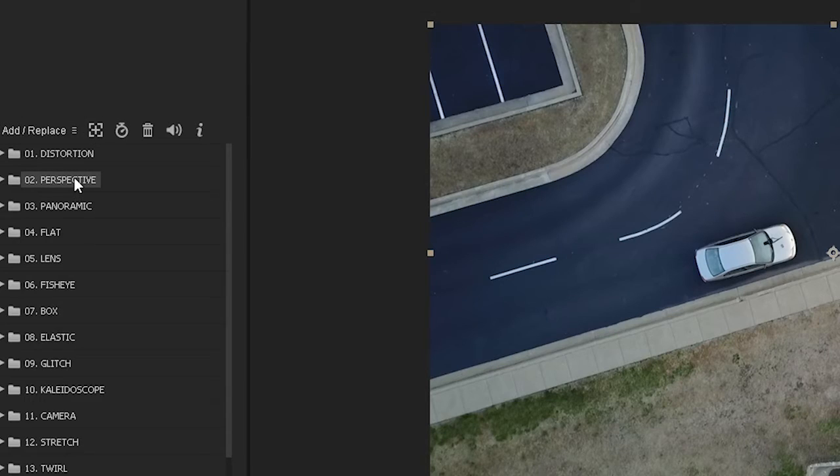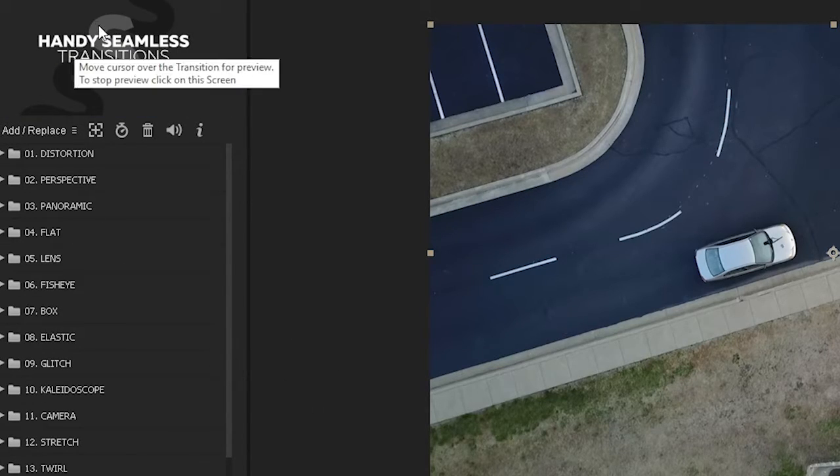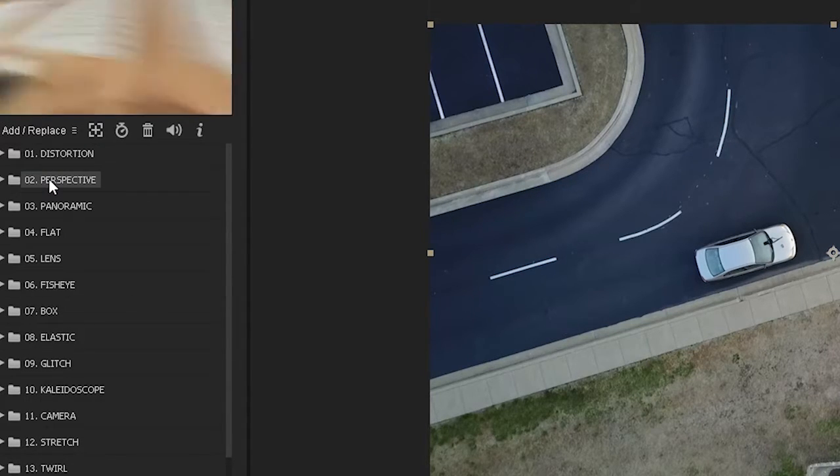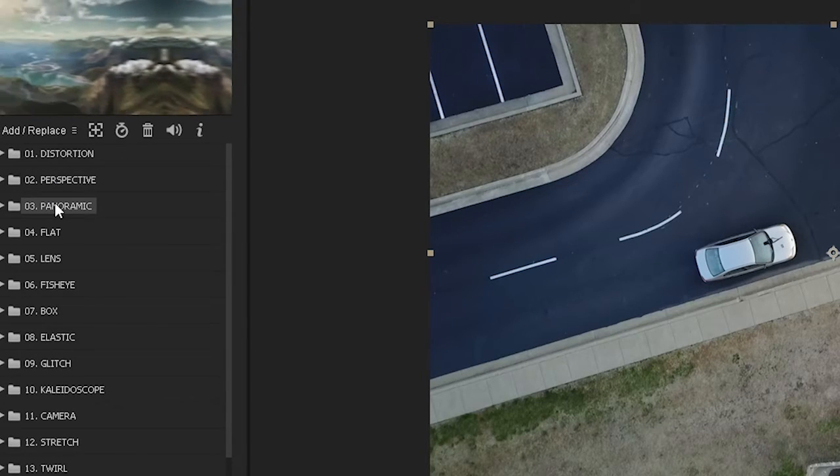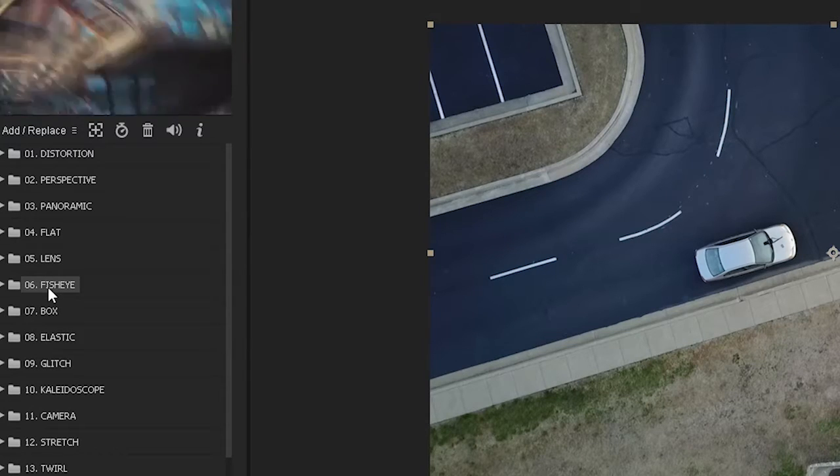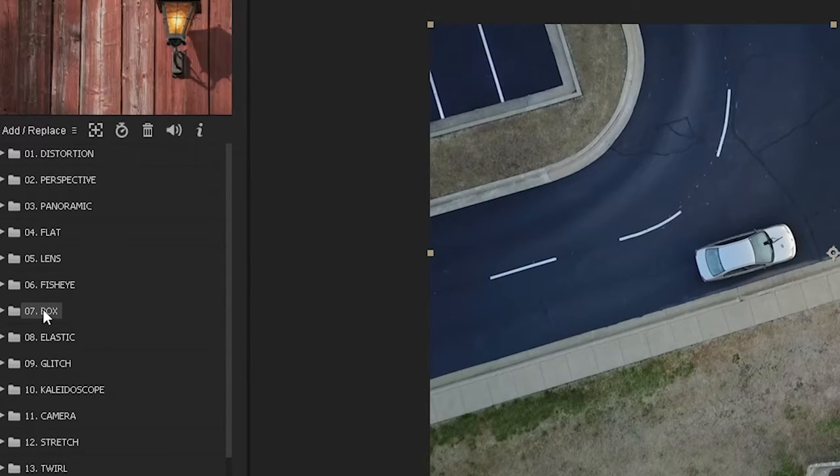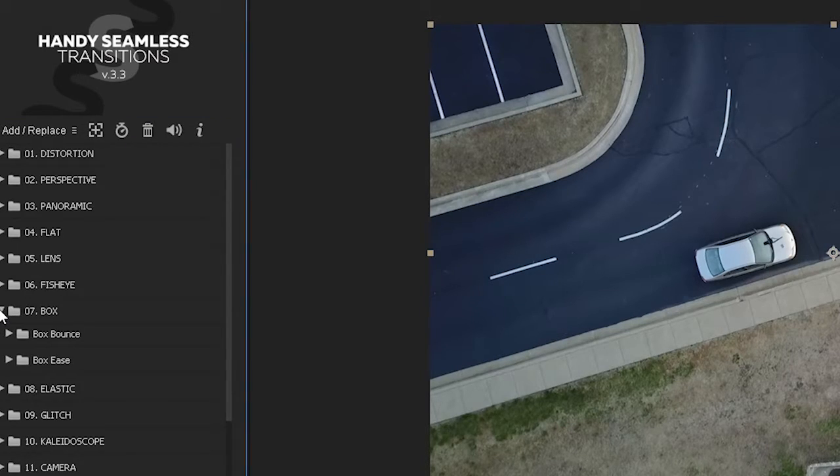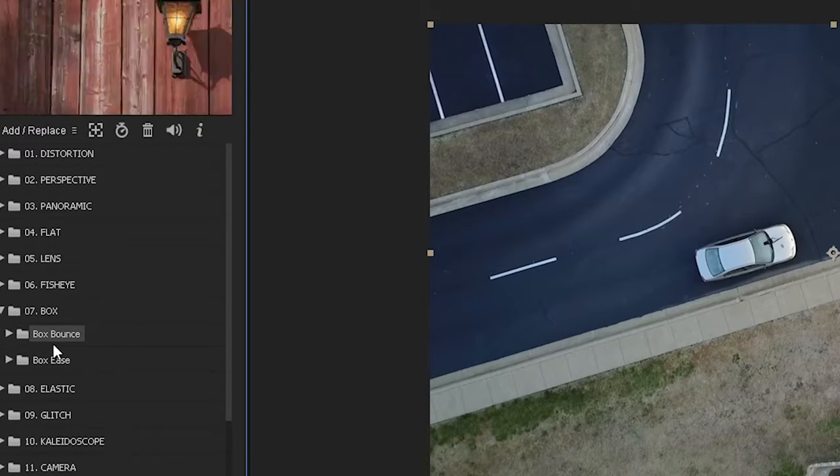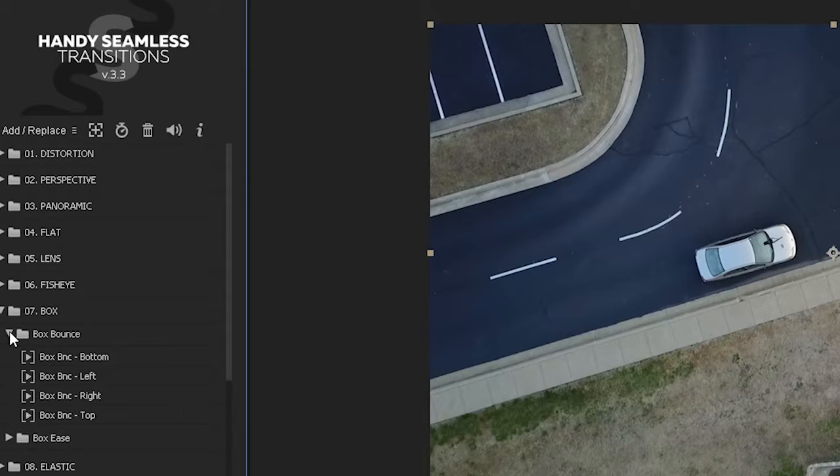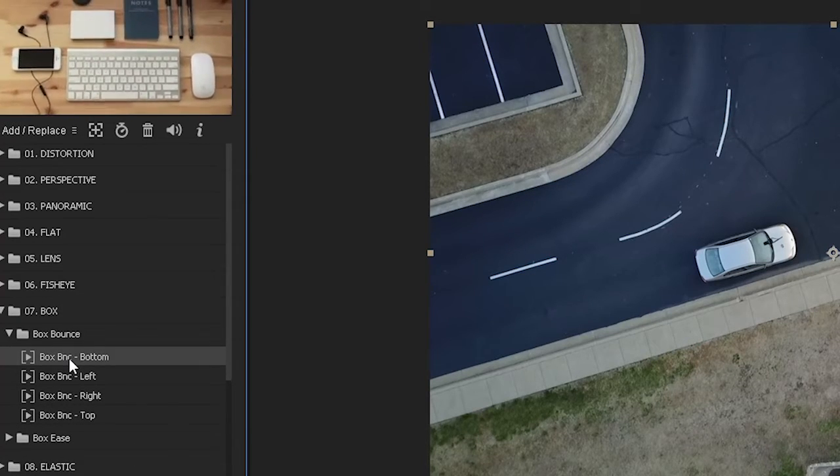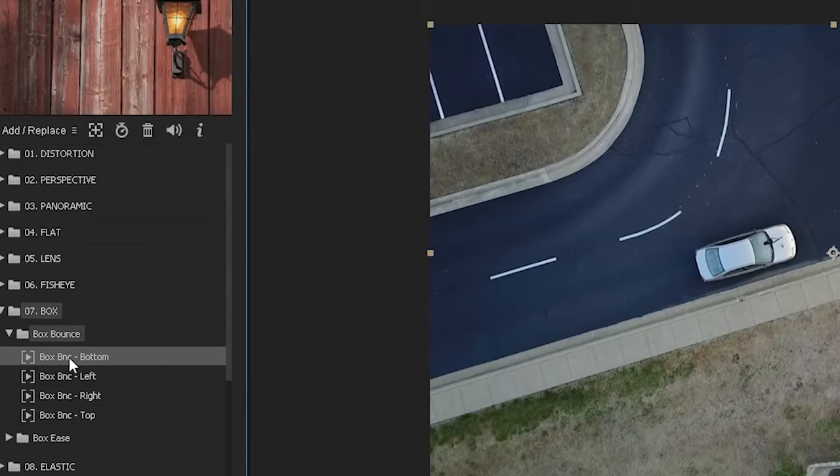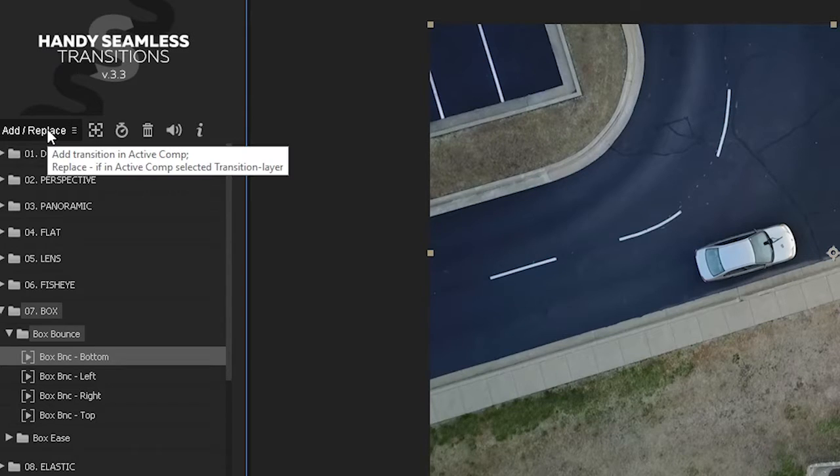What you want to do is you'll have this up here, it says handy seamless transitions. As you put your cursor over each of the functions it gives you a little preview of the transitions. You can go down into the transitions for the variations of each transition. Say I wanted to do the box, you'd hit the little drop down and then they have a box bounce and a box ease. If I wanted to do the box bounce I hit the drop down again, and if I wanted it to drop to the bottom you just select that. Once you select that you go up here to where it says add replace.